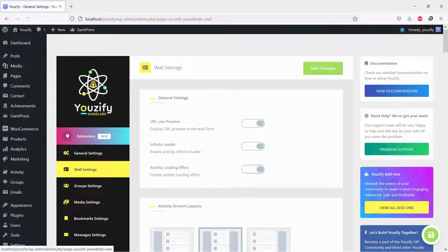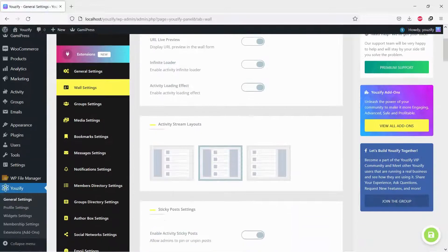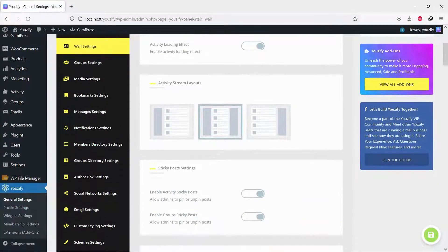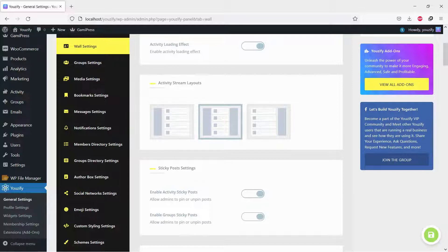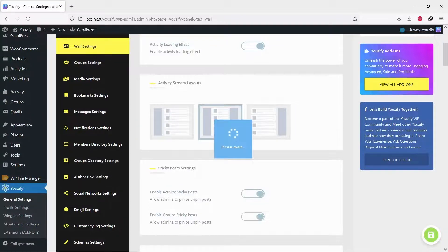On the Activity Stream Layouts box, you can select Left Sidebar or Right Sidebar or Three Columns Layout. In this video, for an example, we will select Three Columns Layout.